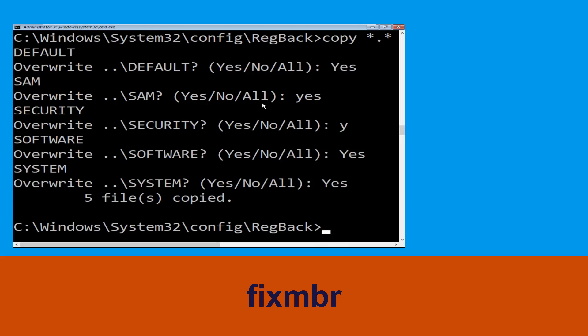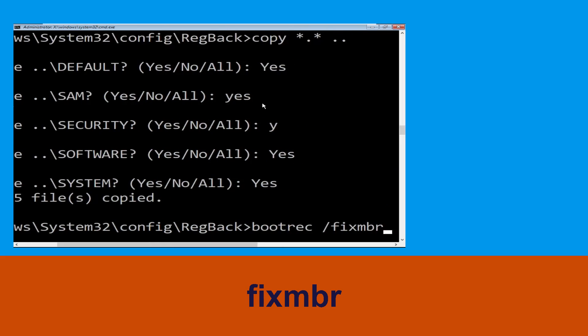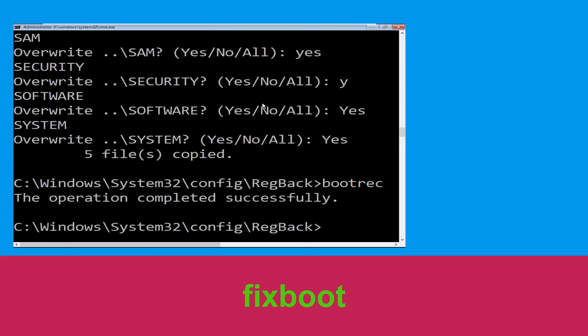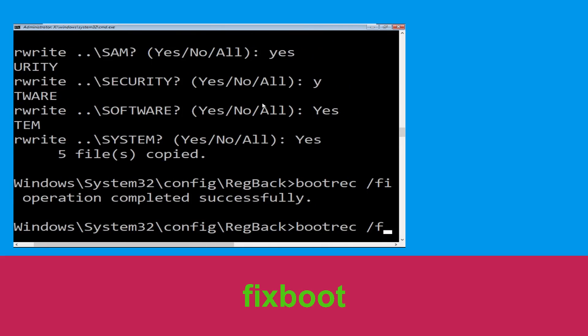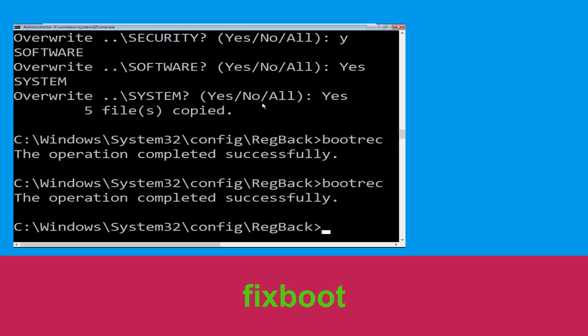Now type bootrec /fixmbr and hit Enter. Now execute this command — type bootrec /fixboot and hit Enter.